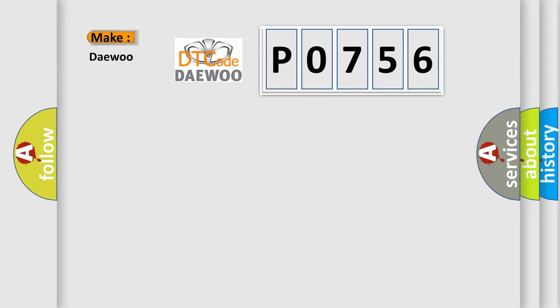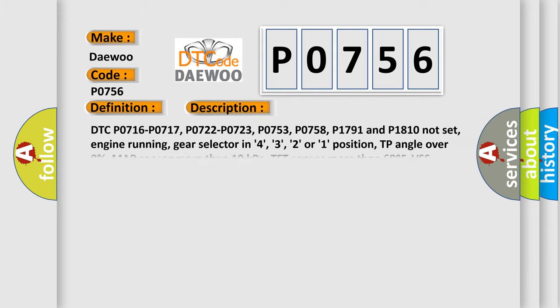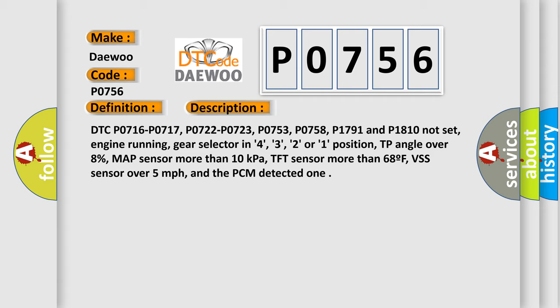So, what does the diagnostic trouble code P0756 interpret specifically? The basic definition is: A/T two to three shift solenoid range performance. And now this is a short description of this DTC code.